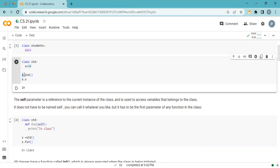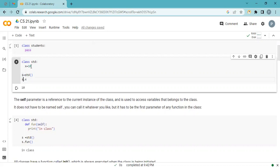I'm creating an object and assigning my class to it. So 's' is basically my class object — it stands for student. The student class object is 's', and I'm accessing this property using object name dot variable name. Let's change the value to 100 using this object.